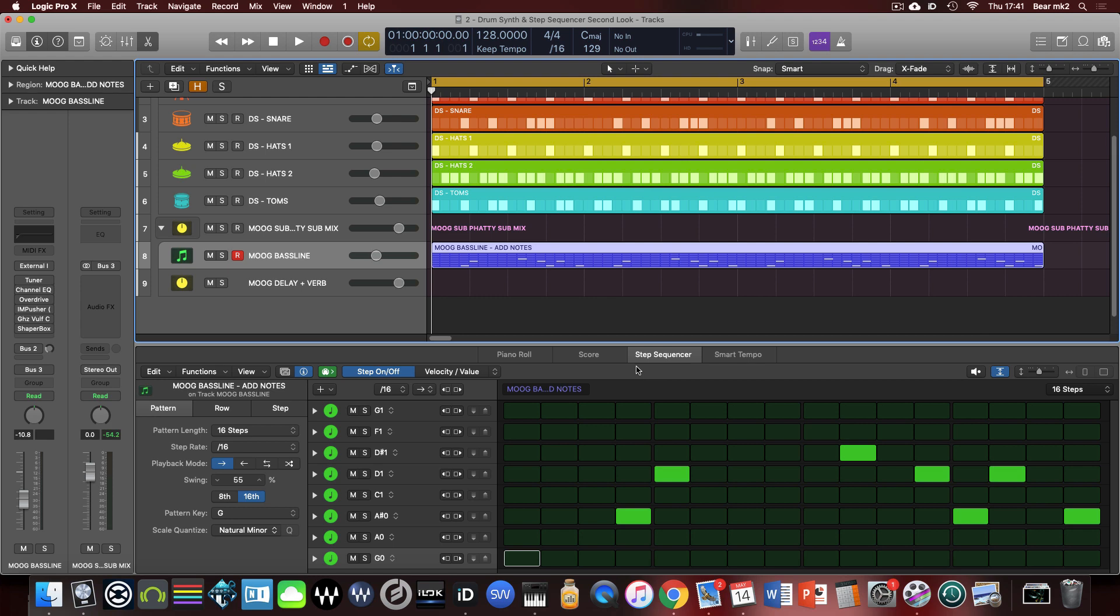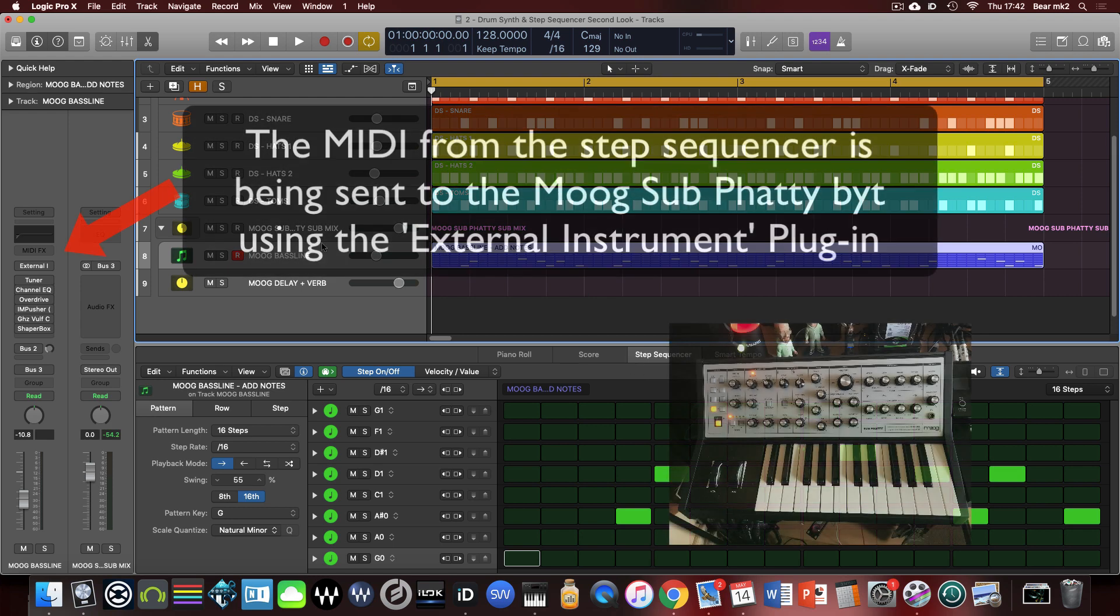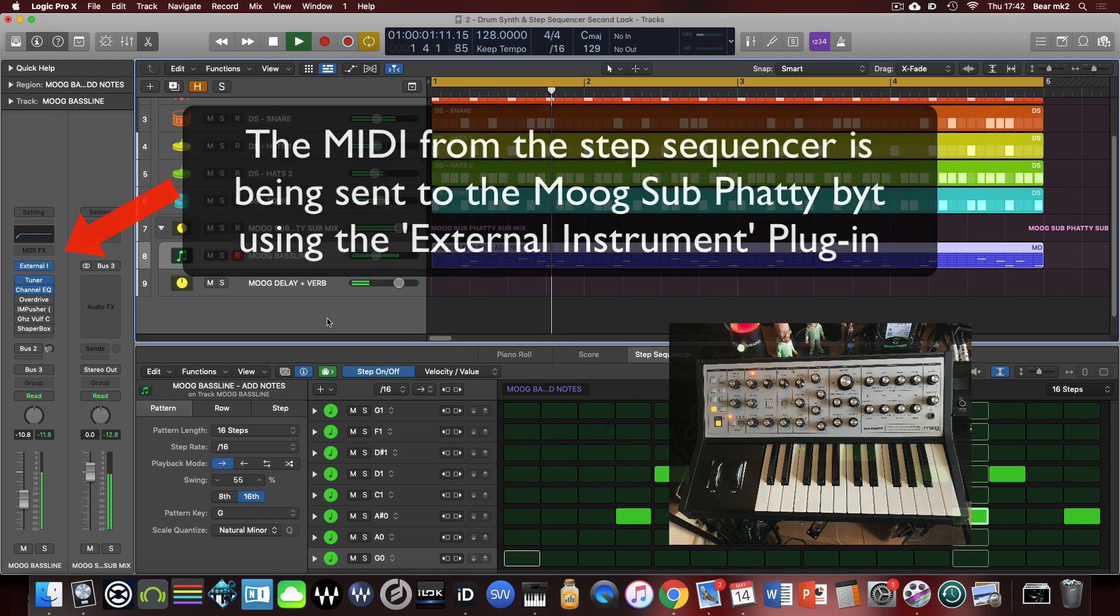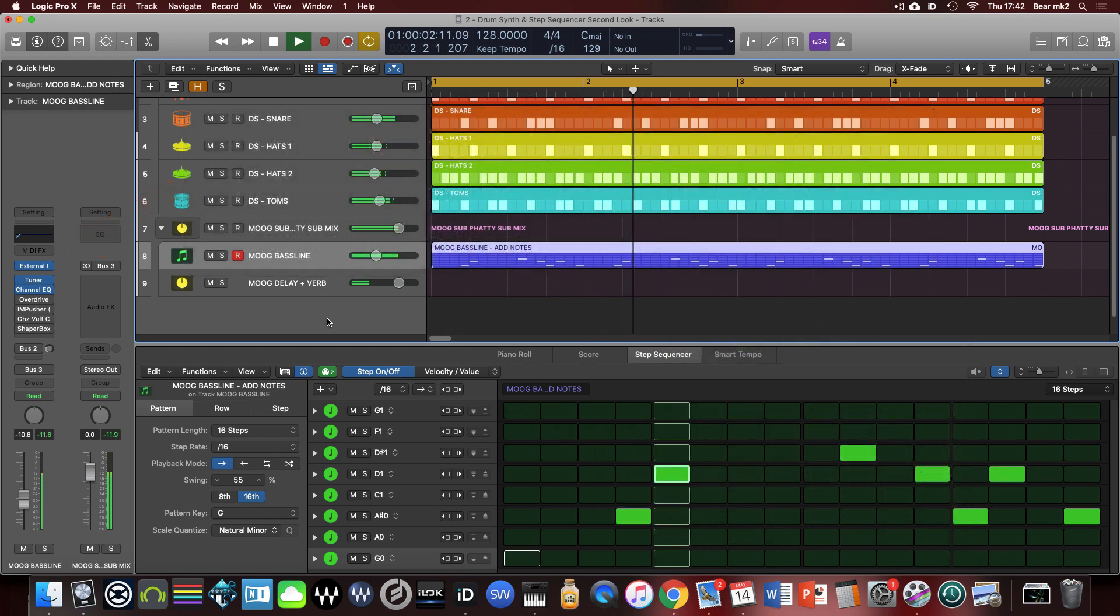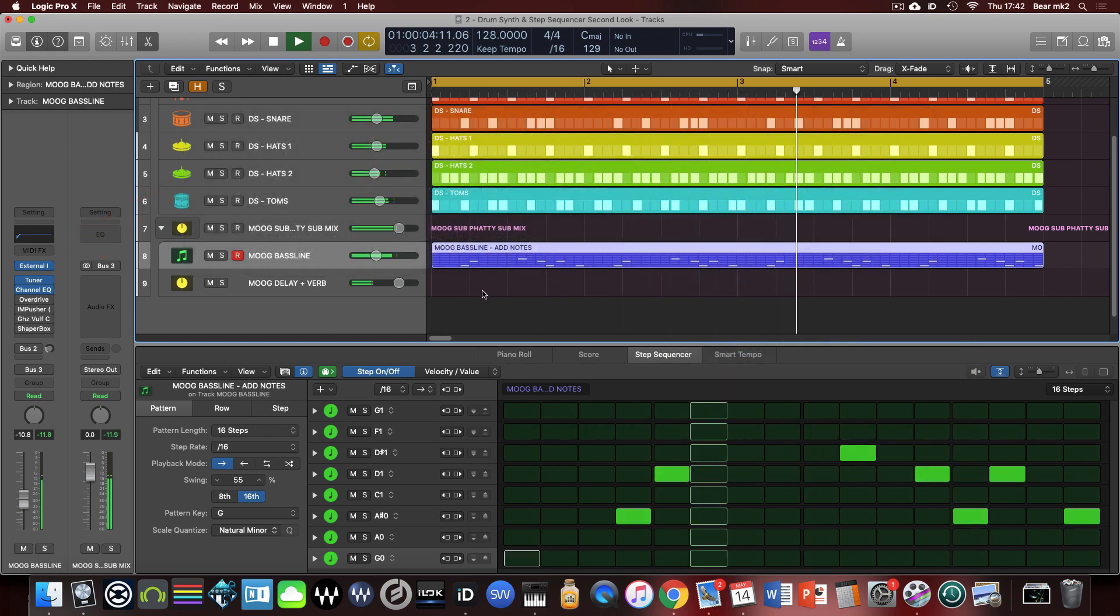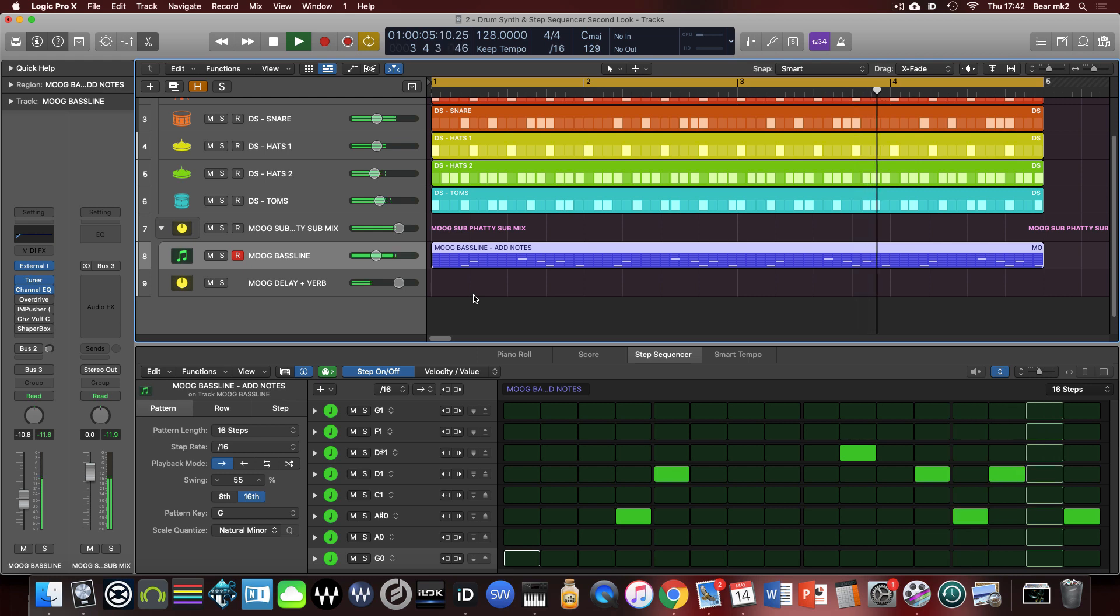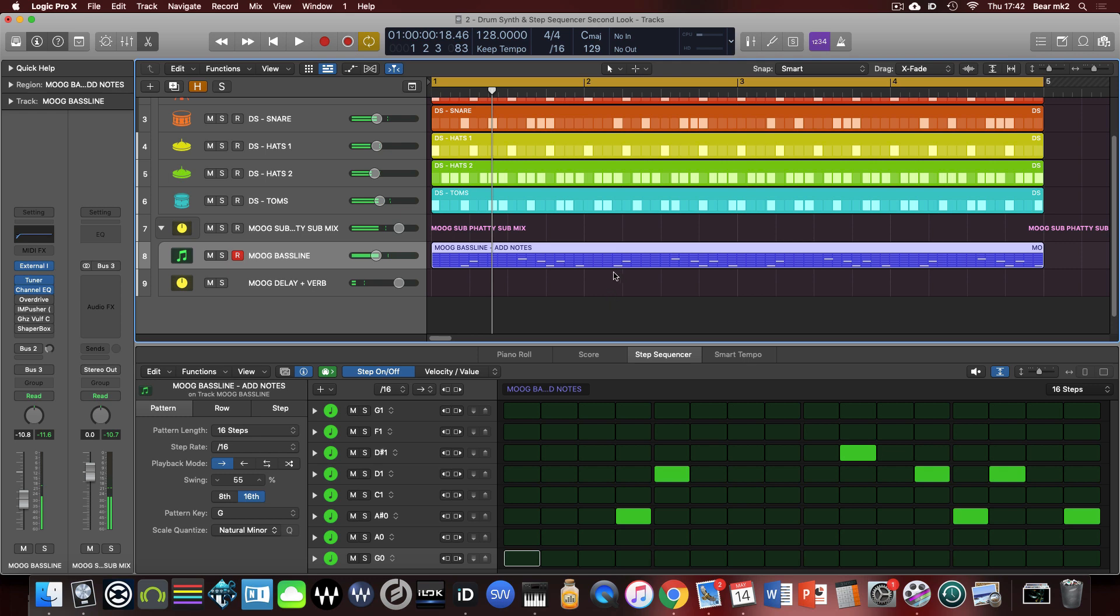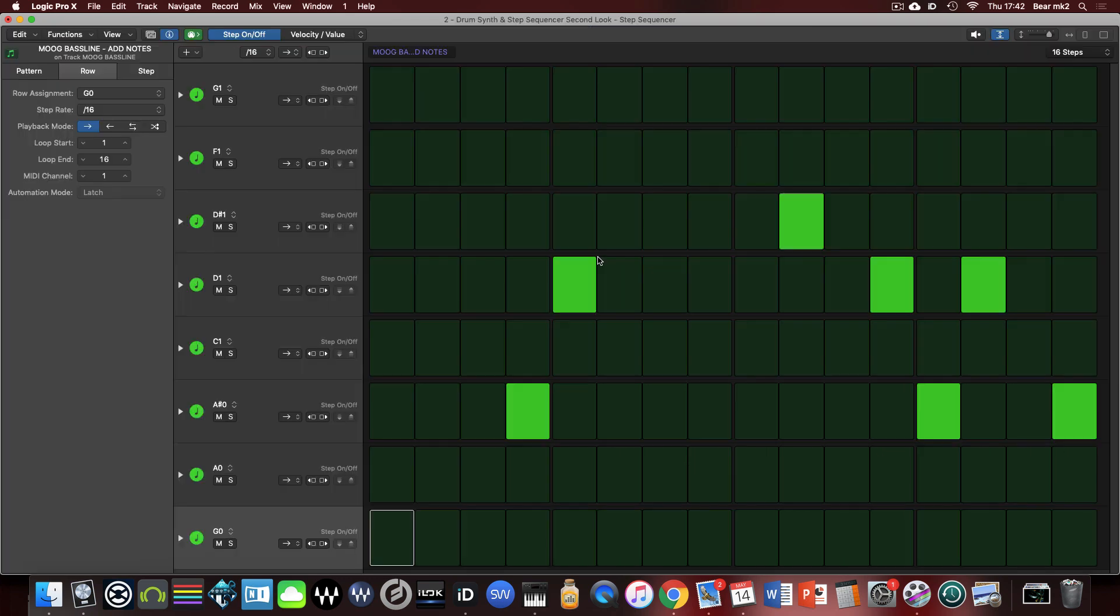So the next thing we're going to have a little look at is this Moog bass line. I've got my Moog sub buddy plumbed in at the moment and we've got it just playing away this little sequence. One of the things here is if you hold down alt and double click a region it brings up the step sequencer actually as a full screen page which I think is really good because we can now see a lot easier what's going on here.